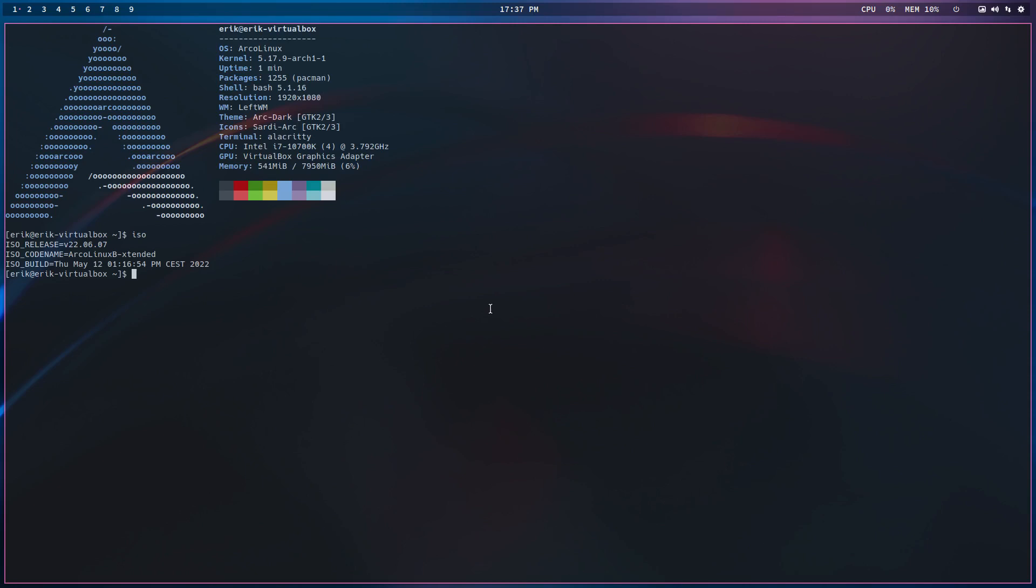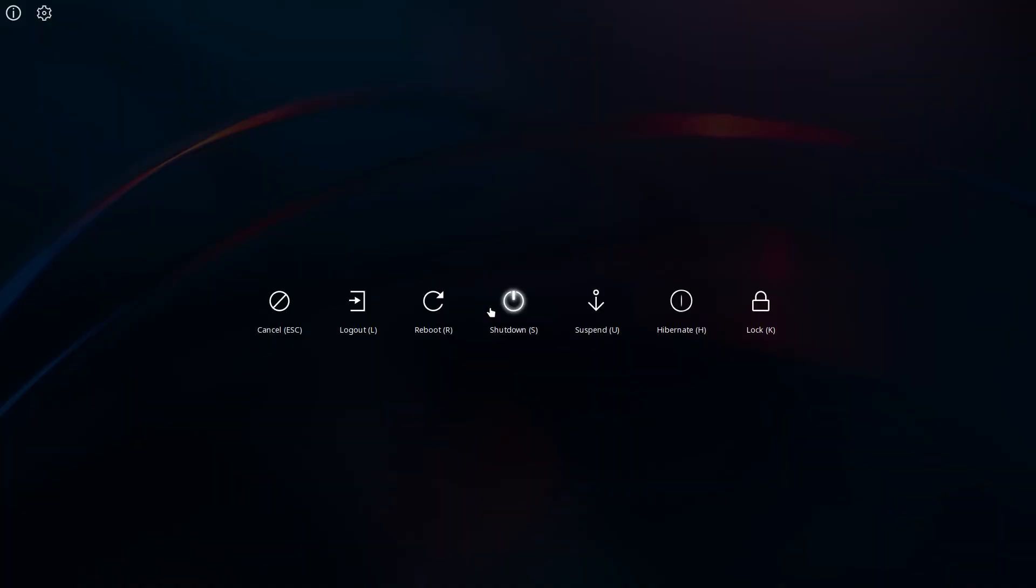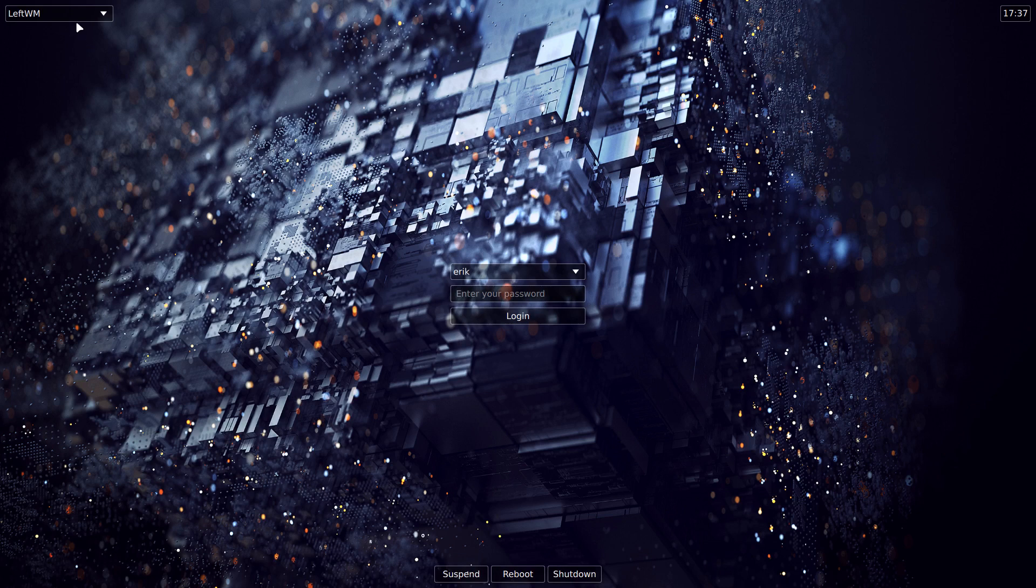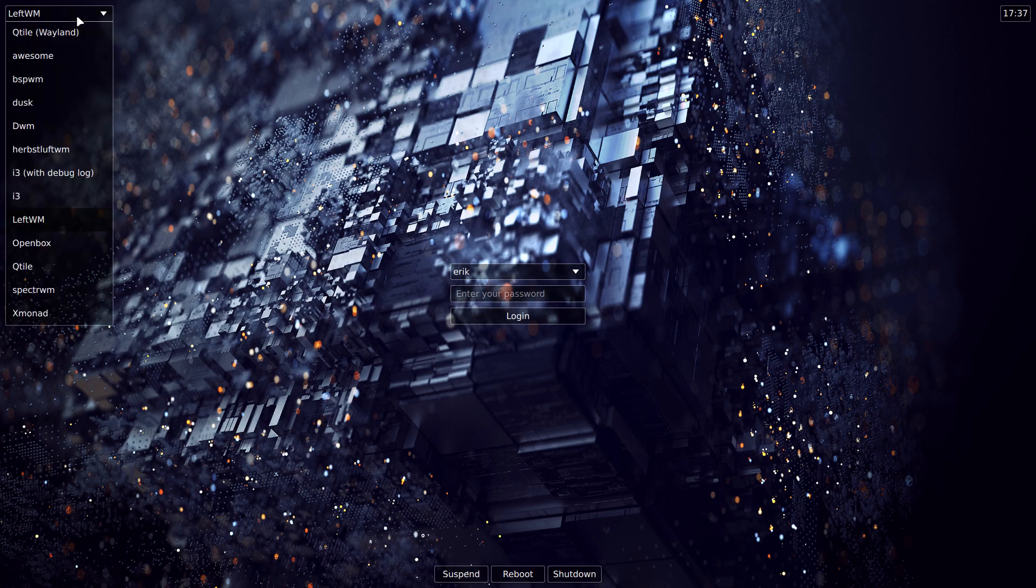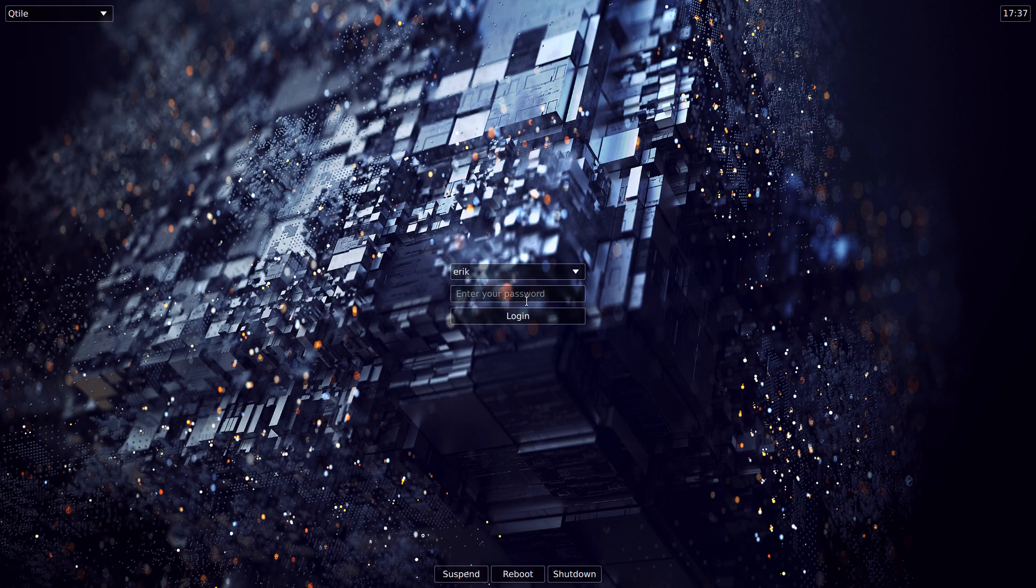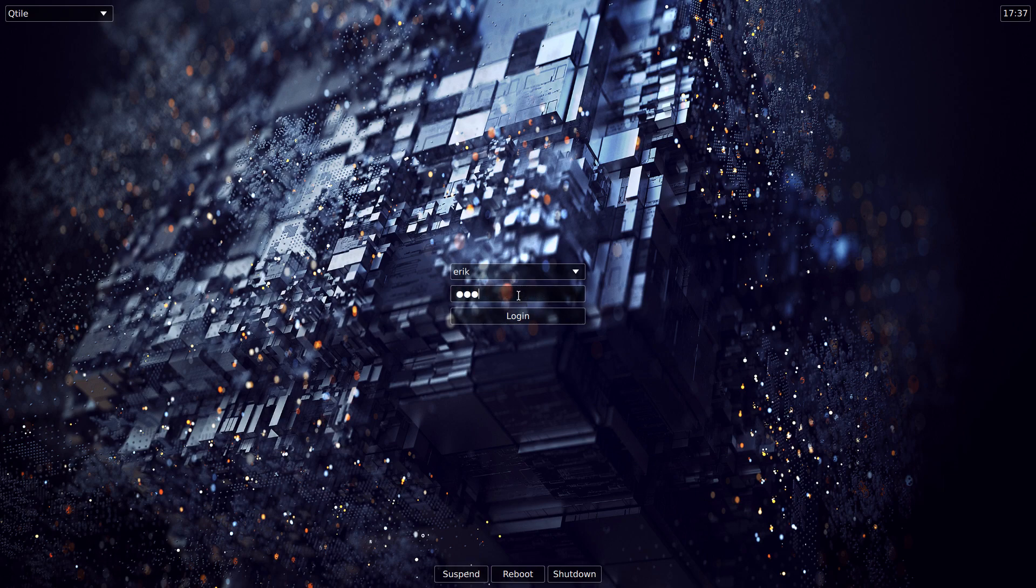Hi guys, I just installed ArcoLinux B Extended and I was discussing with somebody on Discord about qtile overwritten kind of things. So Extended is where we want to promote the many choices that you can have as a tiling window manager. So on qtile we've done something, we tried something new.